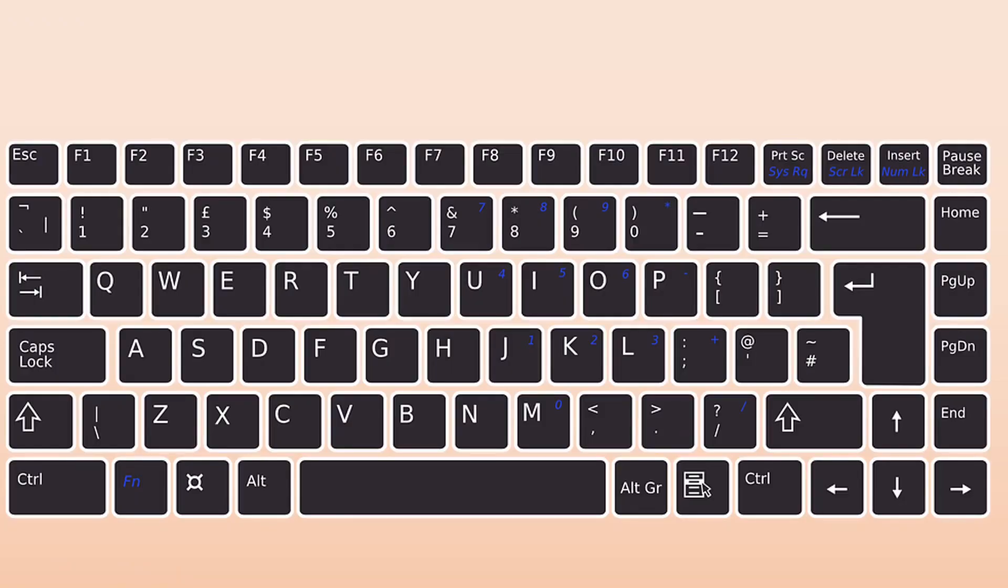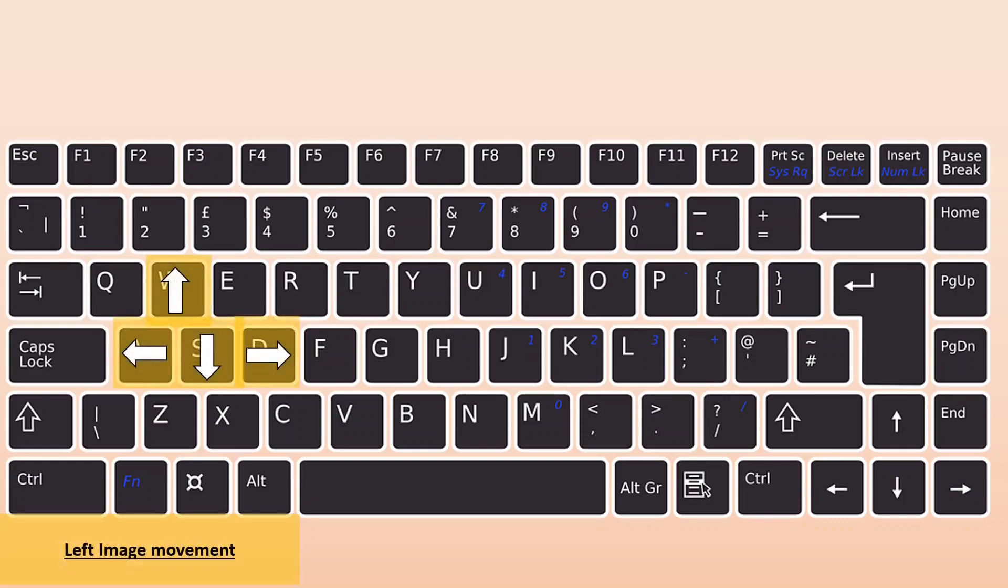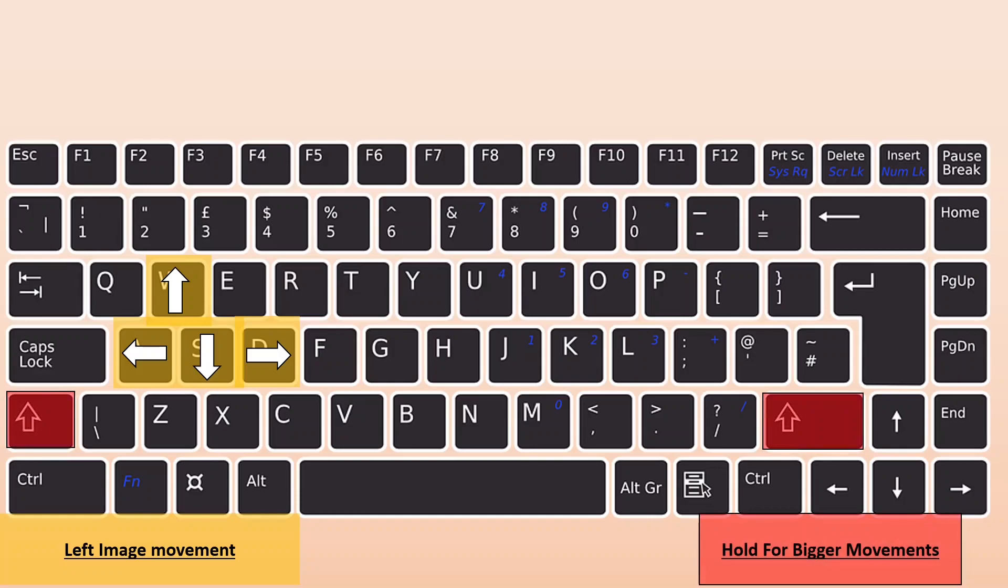You're going to be controlling this virtual comparison microscope using your keyboard. So here's a keyboard. To control them independently, for the left image and you want to move it, you're going to use the WASD keys to move it up, left, down, right, just like that. Those keys control the left image. If you hold down shift, you will make larger movements.